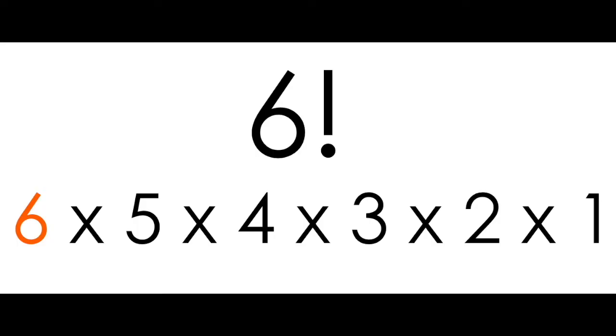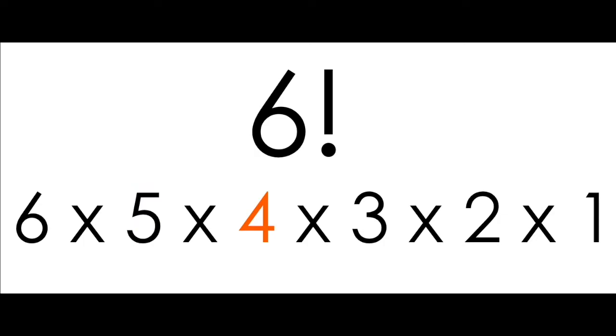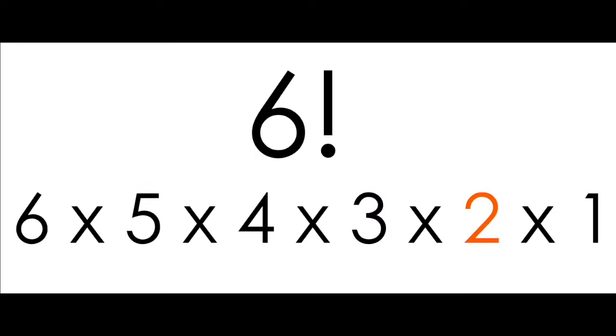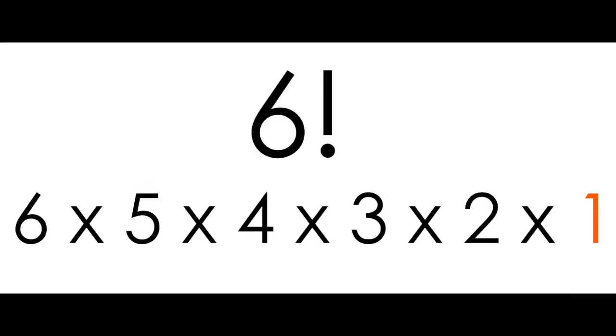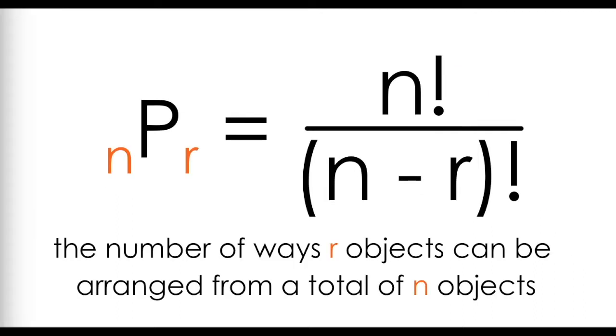In that same video you were introduced to the factorial operation. To take the factorial of a number, you essentially take the number, multiply by the number 1 less than it, multiply by the number 1 less than that, and so on until you get to 1. To fully understand this scary looking formula, you have to have a pretty good understanding of factorials, so I've linked that video here.